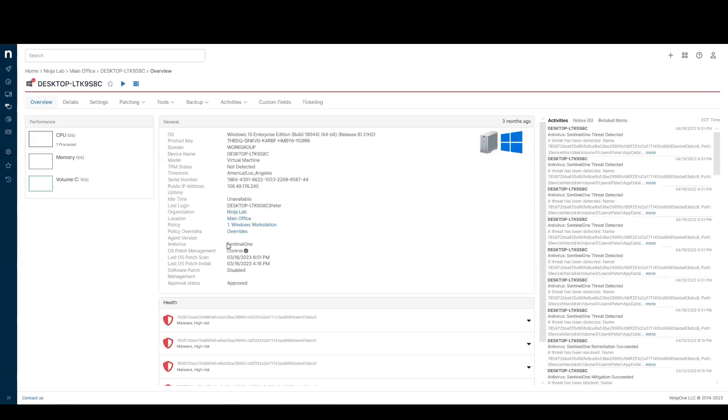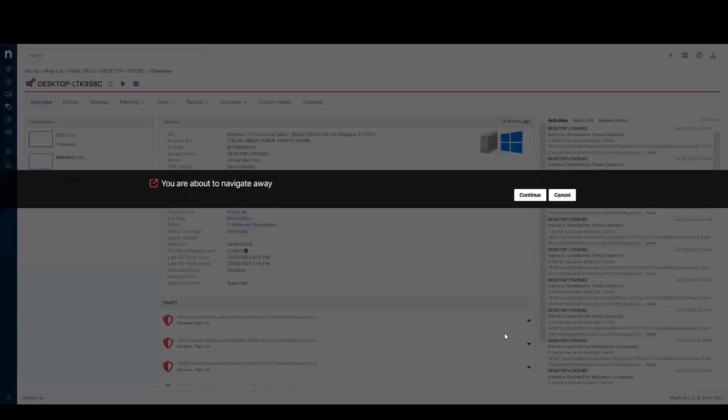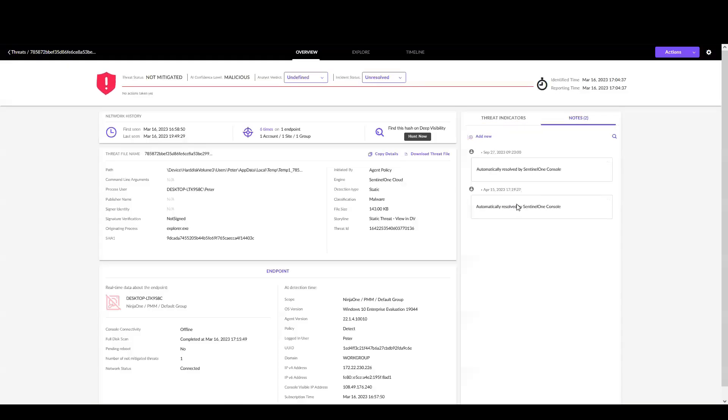From here, I can see that SentinelOne is my antivirus, and down below, I have a threat that's been detected. I'm going to click on this carrot and remediate the threat in SentinelOne. This will take me out of NinjaOne and directly into the SentinelOne console. Not to the top level of the console, but directly to the threat that has been detected.